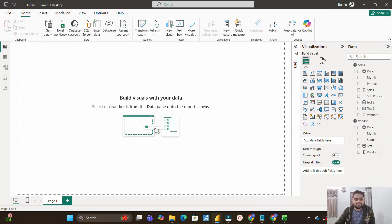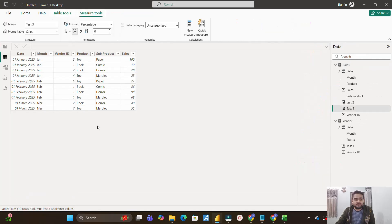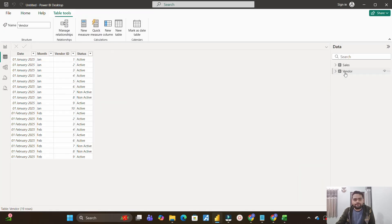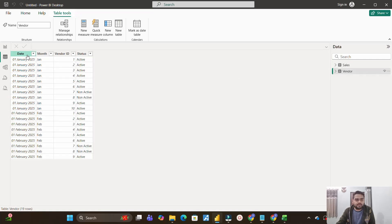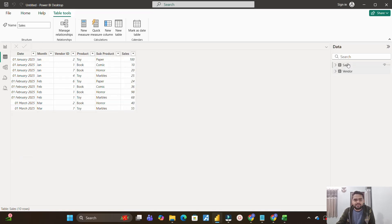All right, you can see on the screen I have two tables. Basically, the interviewer provided two tables. One is the vendor table, which is this one, and the second one is the sales table. The vendor table has a couple of columns where you have date column, month column, vendor ID, as well as status.